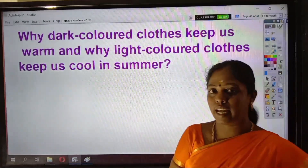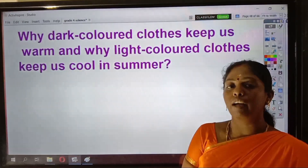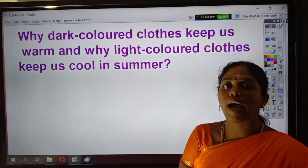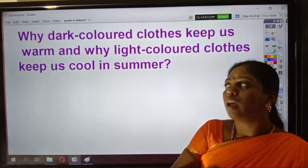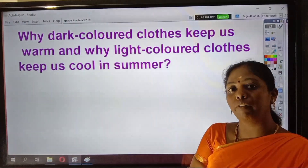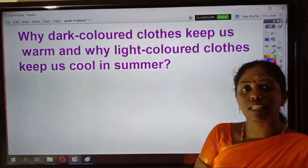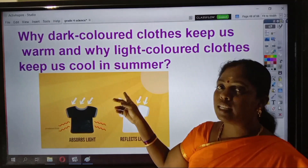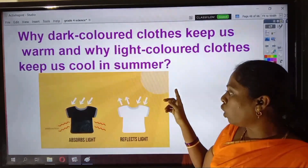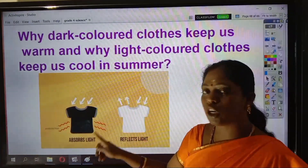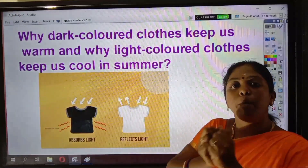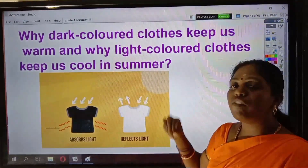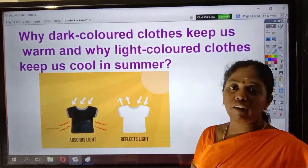During the summer season, we should wear light colored clothes, and during the cold weather, that is the winter season, we should wear dark colored clothes. Why do we wear dark colored clothes during winter and light colored clothes during summer? It is because during summer, the sun will be very hot, and dark colored clothes absorb the light and make your body feel very hot. But light colored clothes will reflect the light back, so we will not feel that hot.